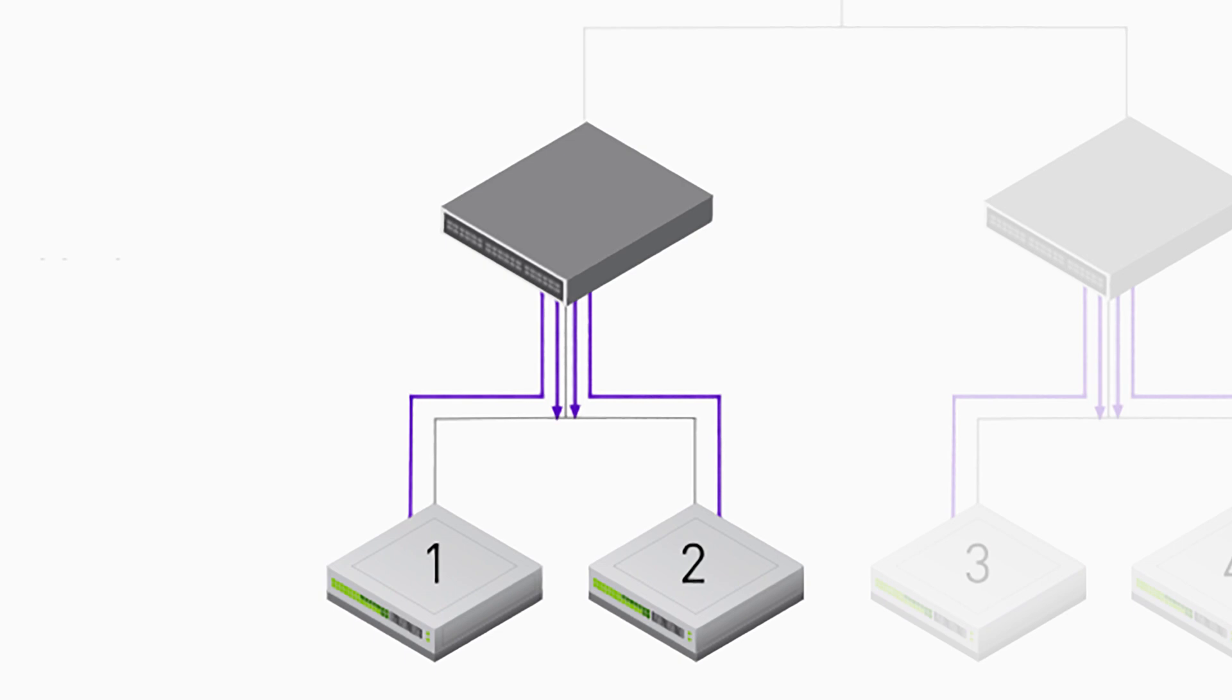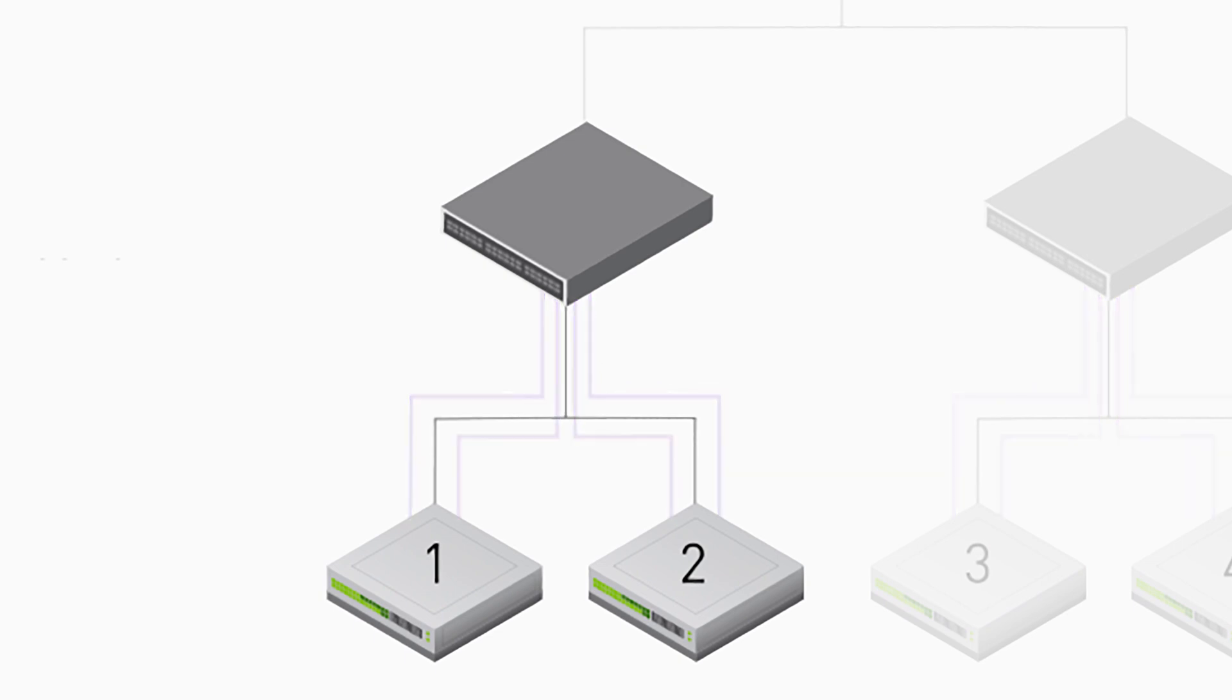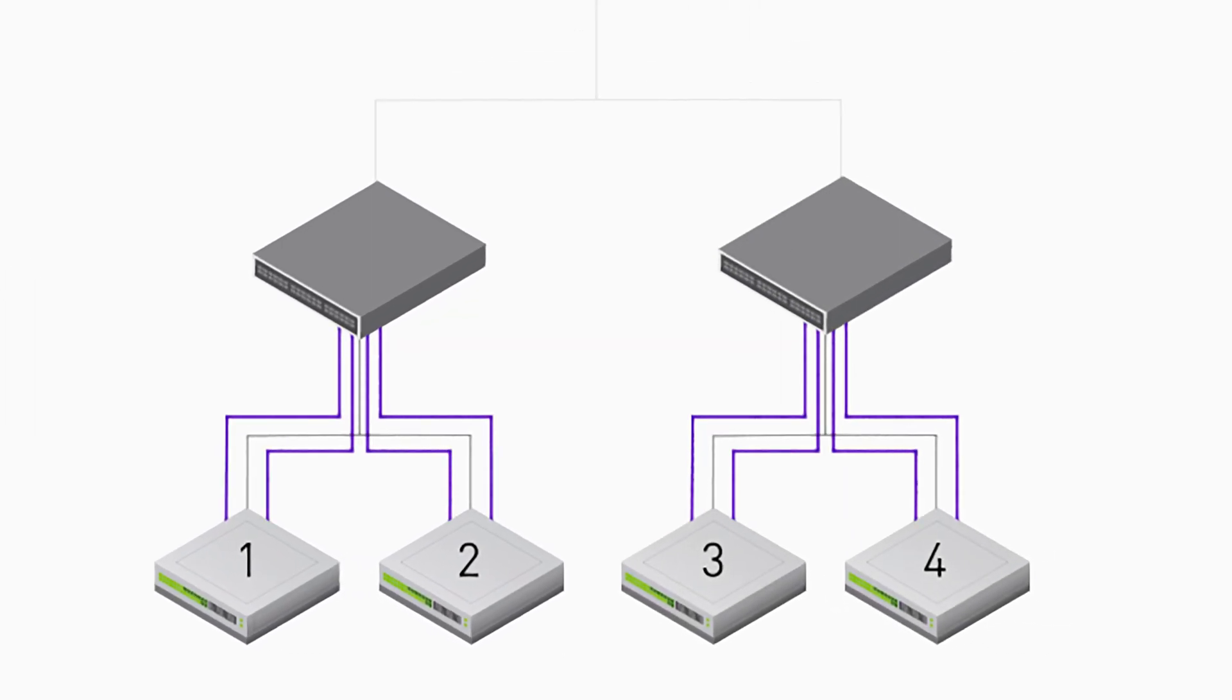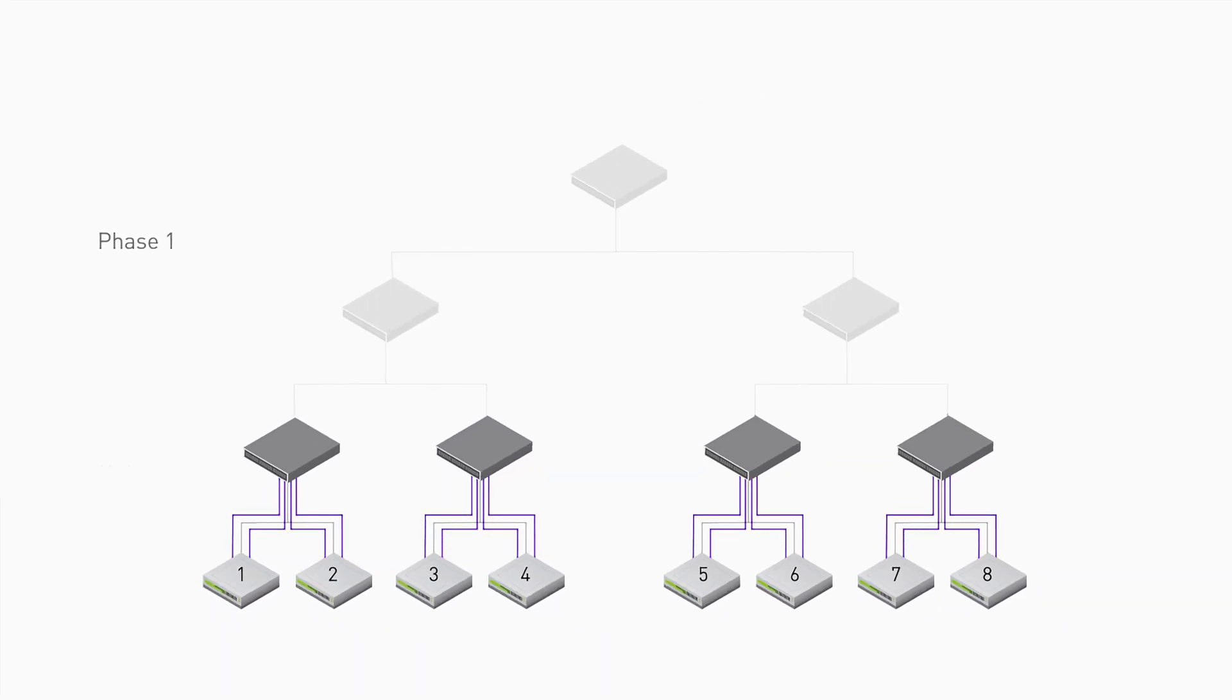In the first phase of the distributed reduction, each of the local nodes that are grouped by the first level switching will exchange the required information for the data reduction.